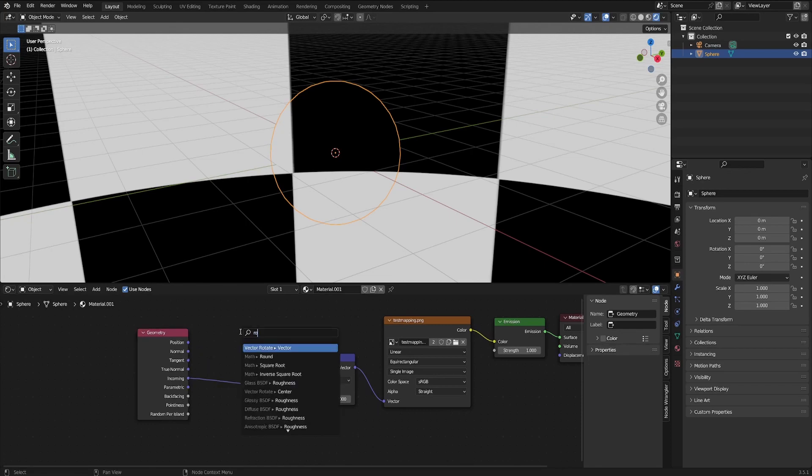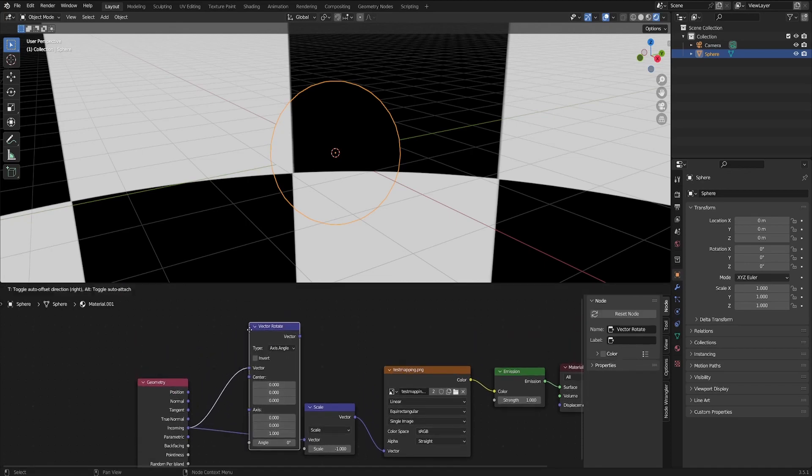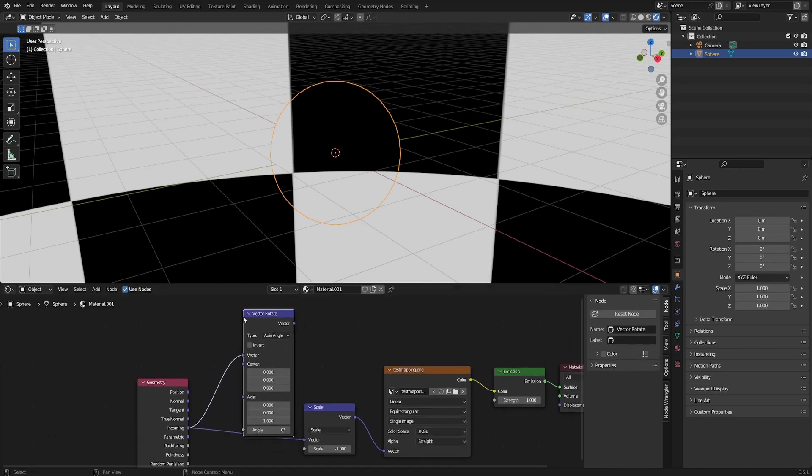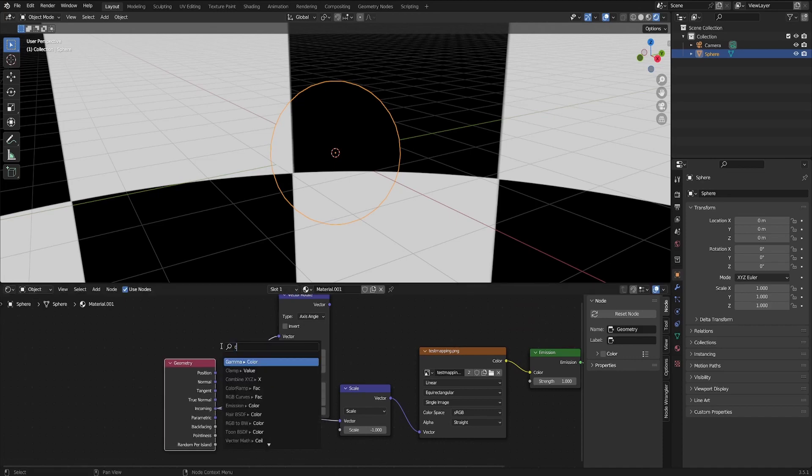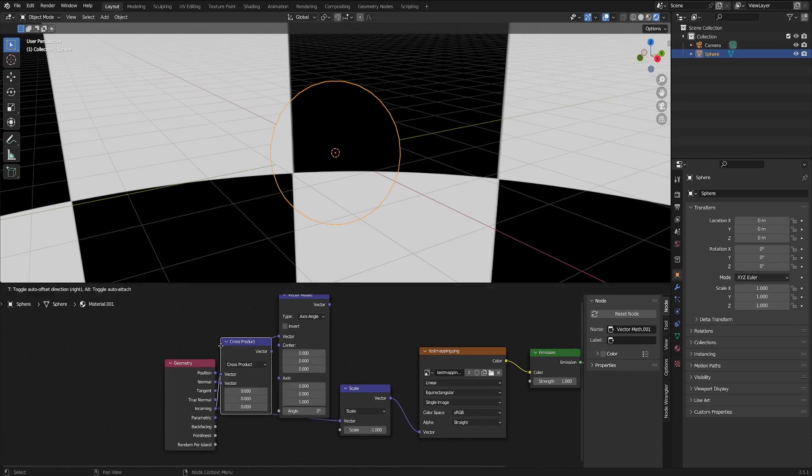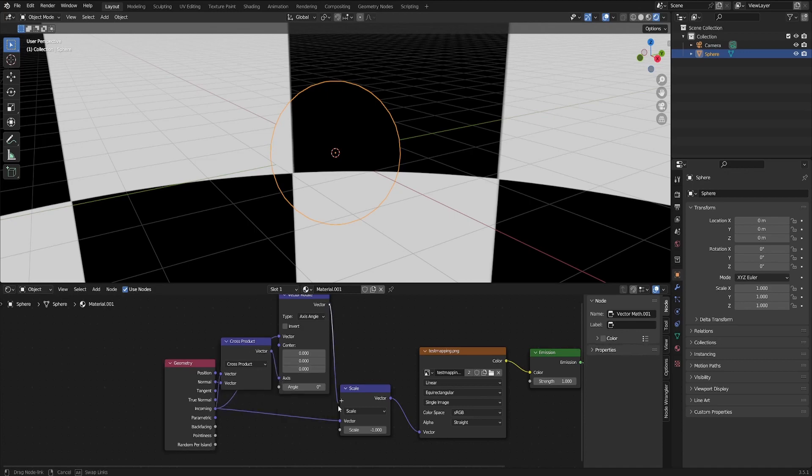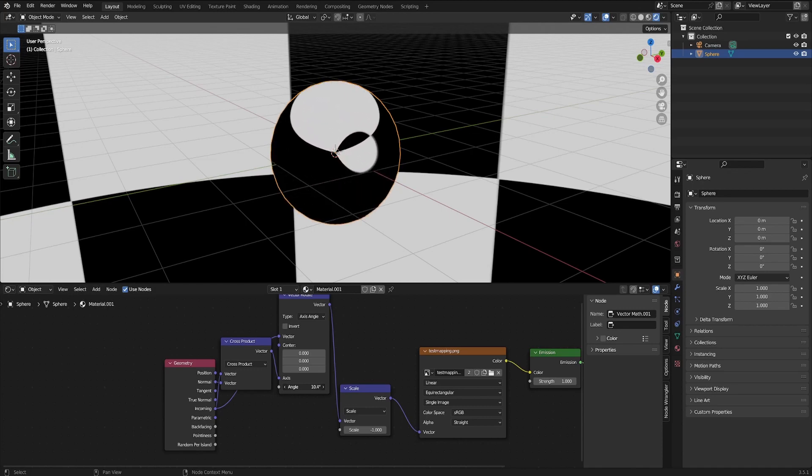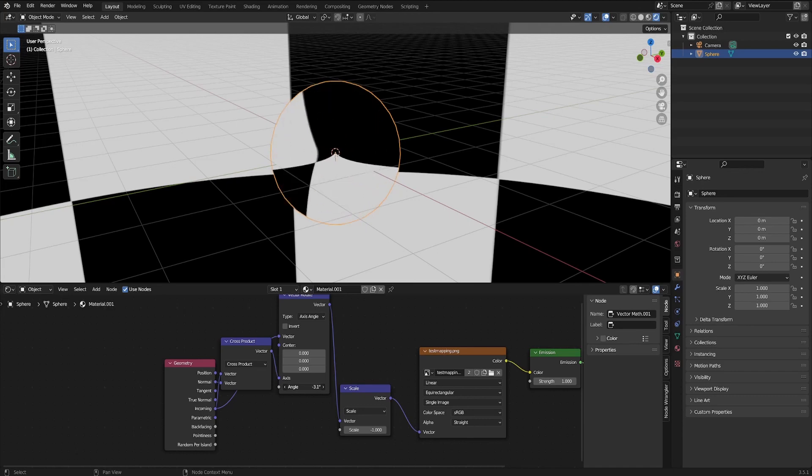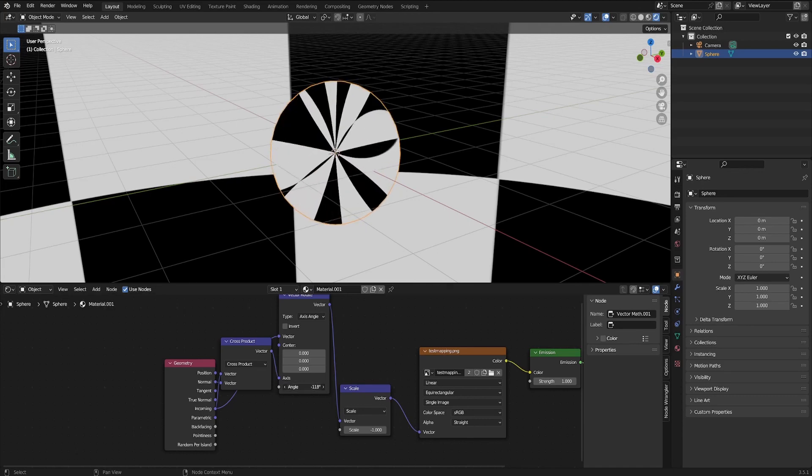So the trick I found is that if we vector rotate the incoming angle with an axis angle of the cross product with the incoming with the normal, it ends up rotating around the center of the sphere itself. So we can see as we increase the angle, we start getting some weird rotations around the center, and this is what we end up wanting. Just going negative, you can see everything starts going wacky, which is what we want.